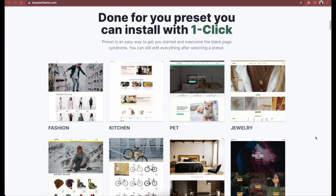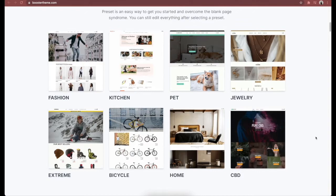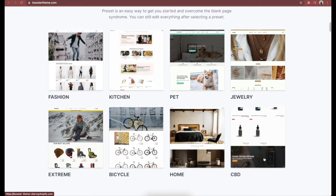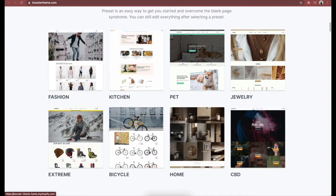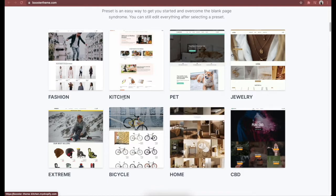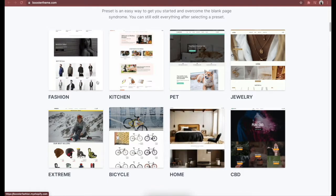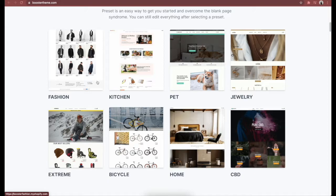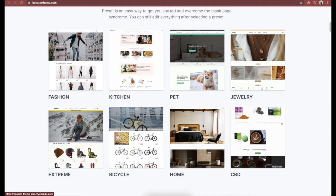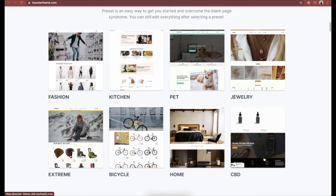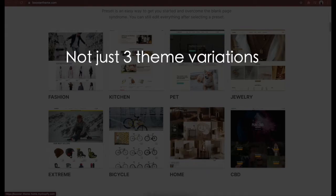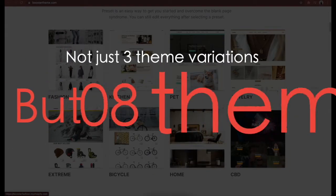Created with the most modern and refined design and catered to the most popular niches like CBD, pet, home and garden, etc., Booster theme is a theme designed for Shopify stores. But how is it different from free themes? A paid theme like Booster comes with a lot more sales-boosting and CRO features compared to free themes, and offers not just 3 theme variations like most free themes, but a total of 8 themes.